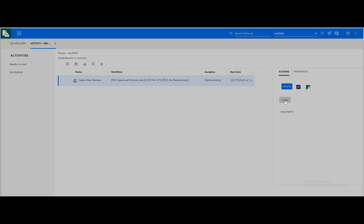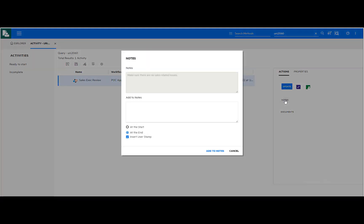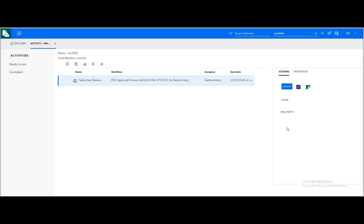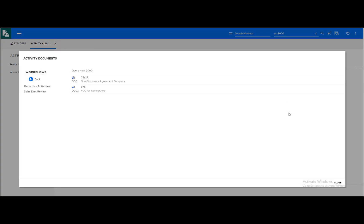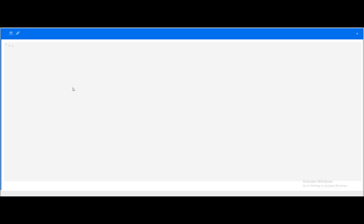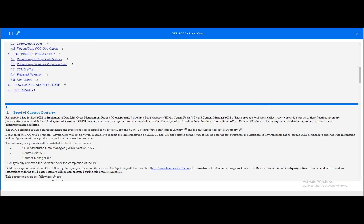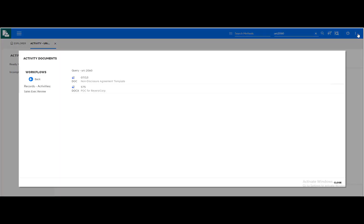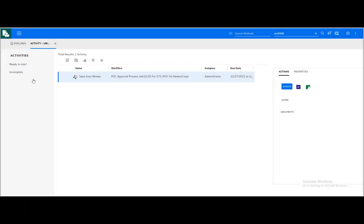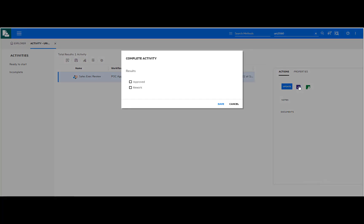Users are taken to their assigned workflow activity. They can review their instructions and the documents assigned to them and perform any other actions. When done, users can mark the step for completion and pick the appropriate completion result.